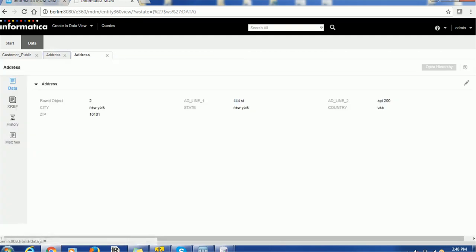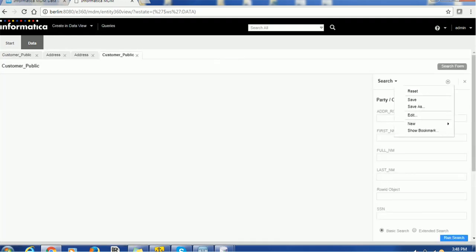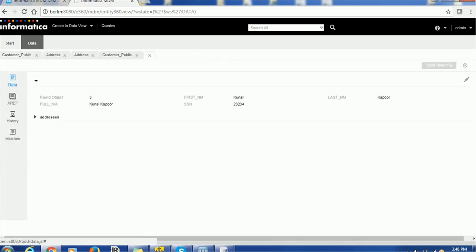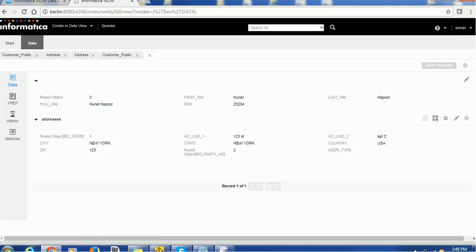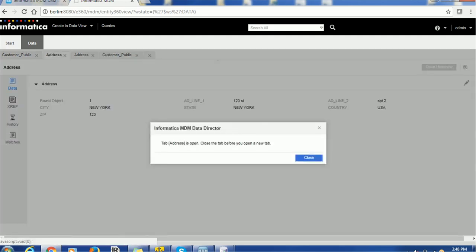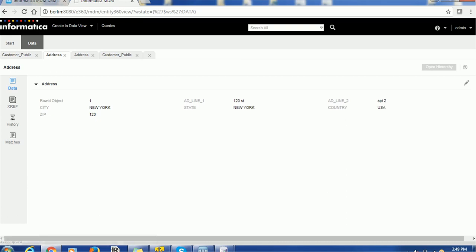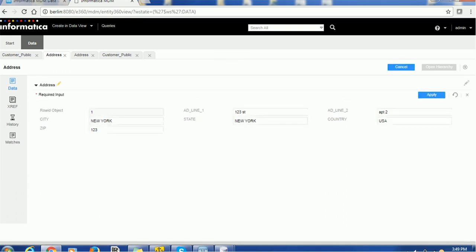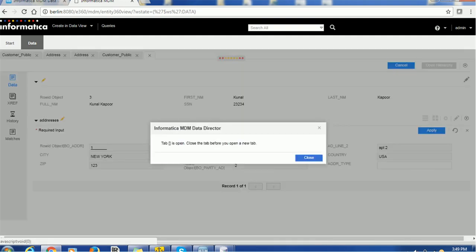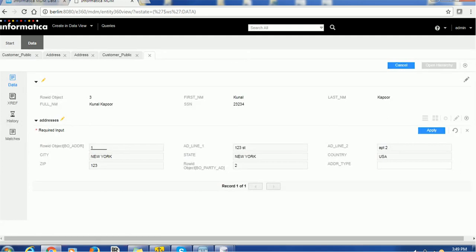Now I will go to the queries and search for some addresses. I got a record — let's update the address for 'Kuna'. We got the address — just edit it. The address is already open. If you want to update its address, just click on it, Apply, and Save. If you go to that customer again, you will be able to see the updated address.